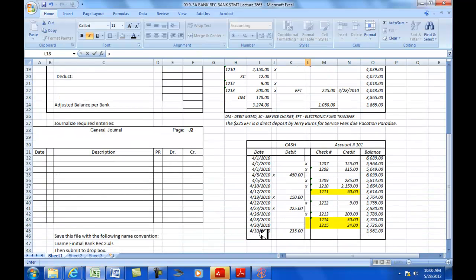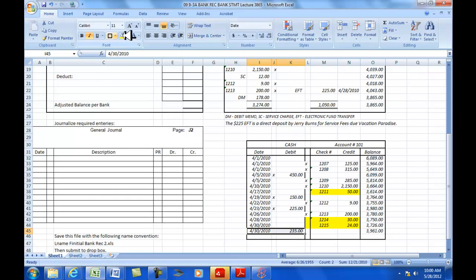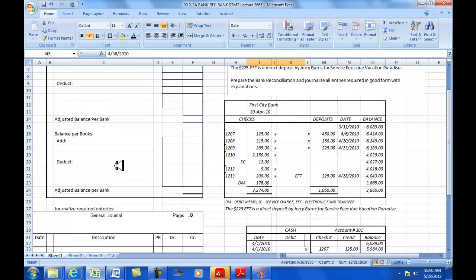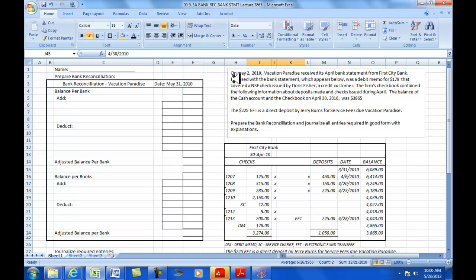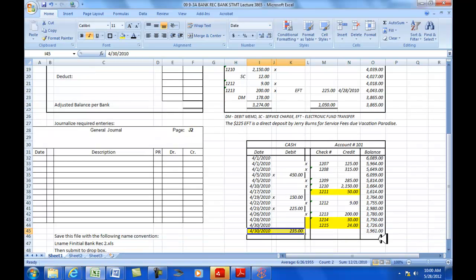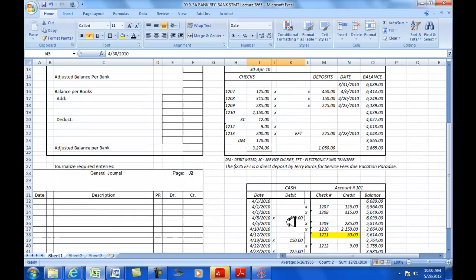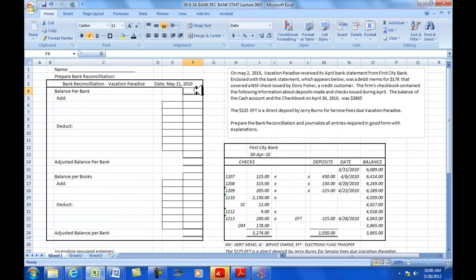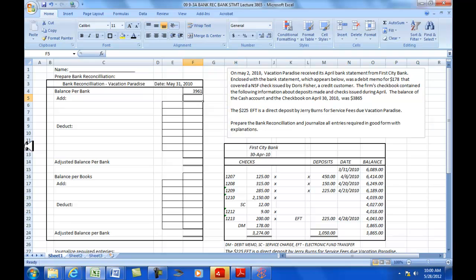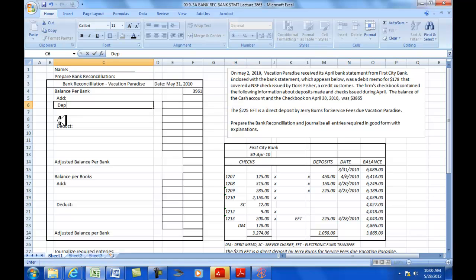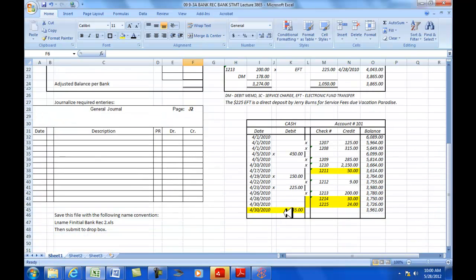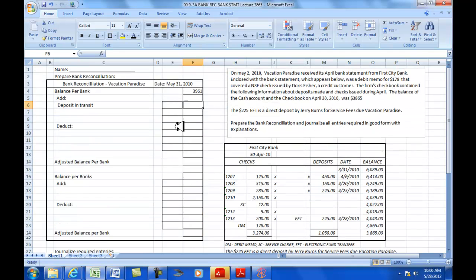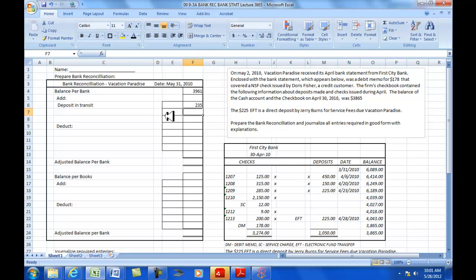Now, I've got a deposit on April 30th of $235 that has not cleared the bank. So that's a deposit in transit, we call that. That needs to be adjusted, those two, the outstanding checks and the deposits in transit need to be adjusted to the balance per bank. We'll start off here. We've got a balance per bank of $3,961. And then we're going to be adding deposit in transit, and that was $235.